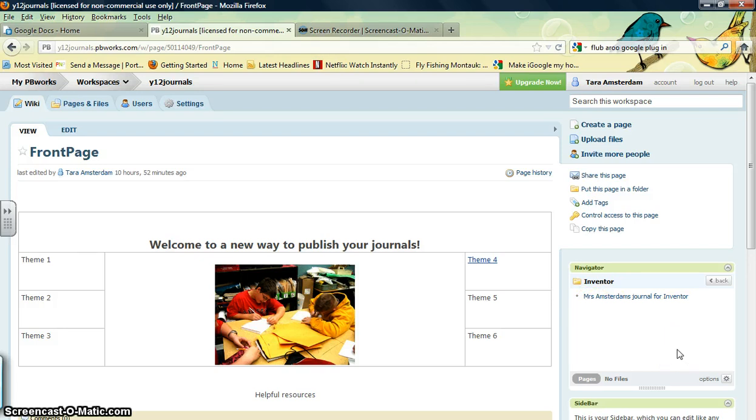So this is how you create your page. The next video will show you how to go ahead and start editing your page.